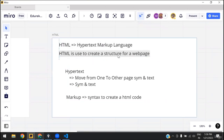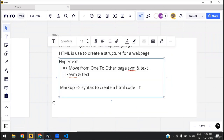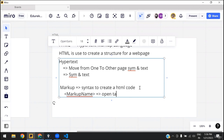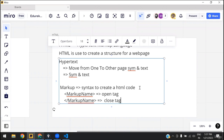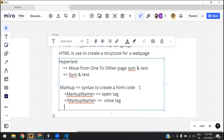How does this markup look technically? In HTML, the markup syntax looks like this: we have a less-than sign — also called angle brackets — then the markup name, and we close it with another angle bracket. This is called the opening tag. Then there is one more which has a less-than sign, followed by a slash, then the markup name, and we close it — this is called the closing tag.